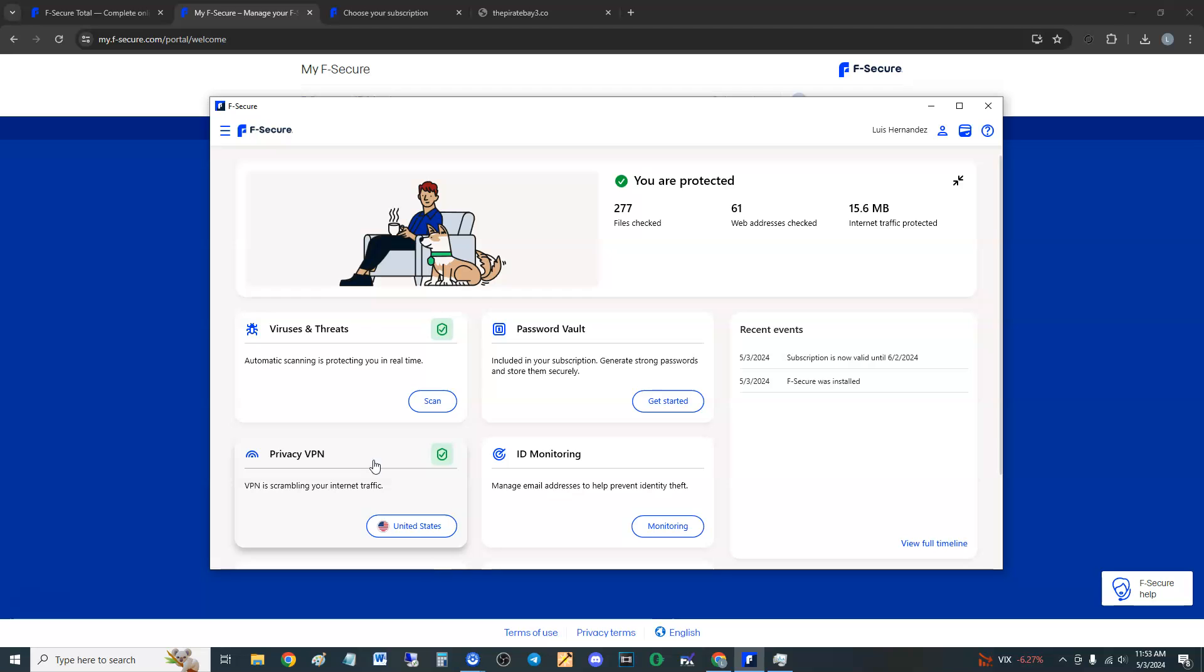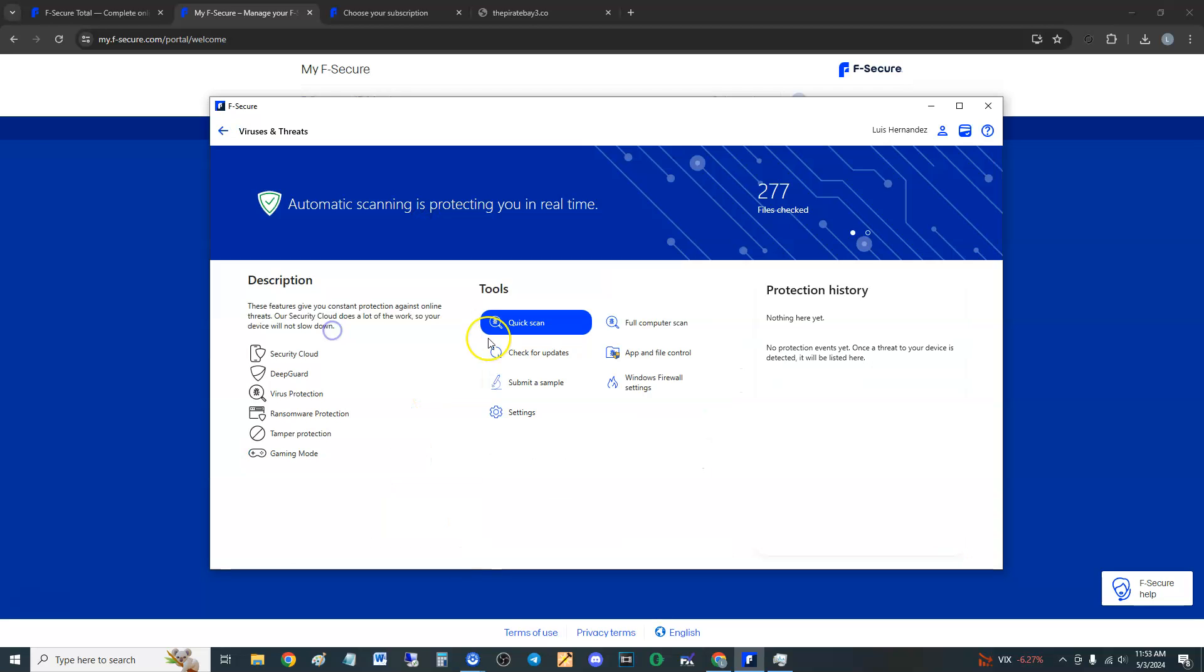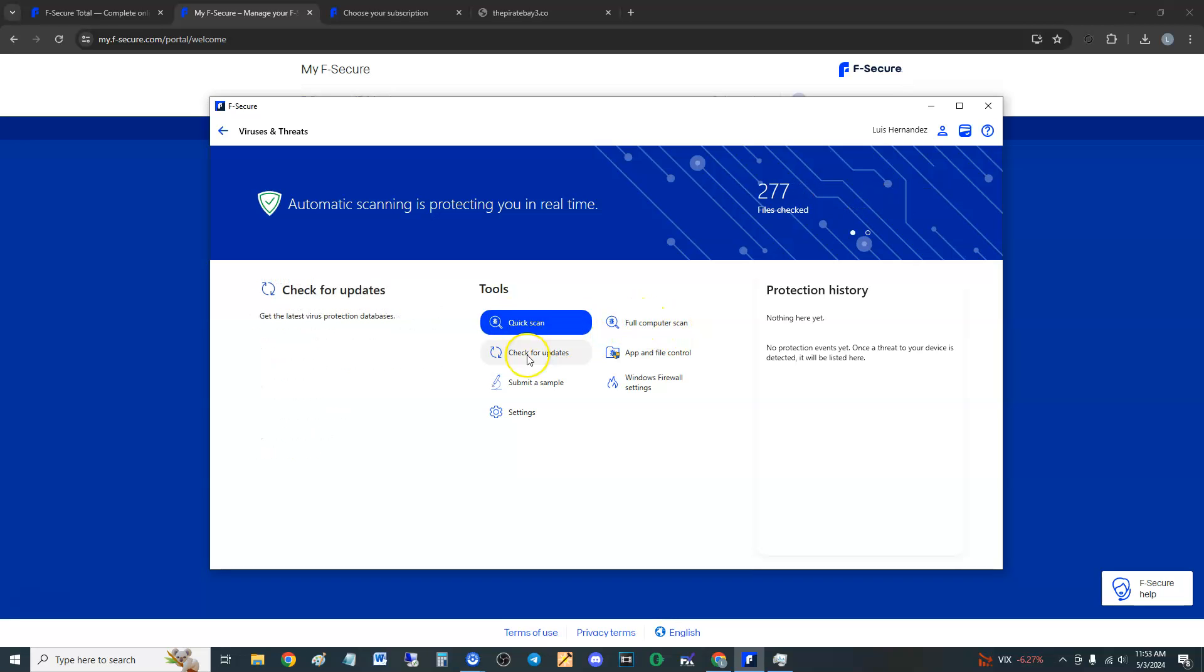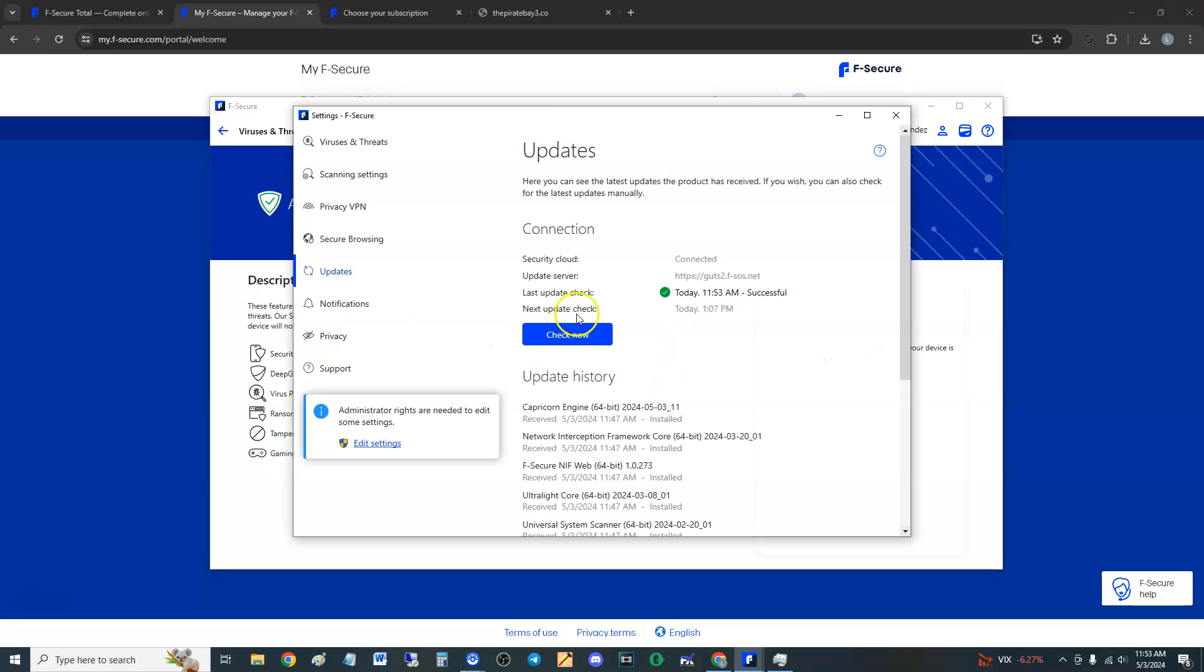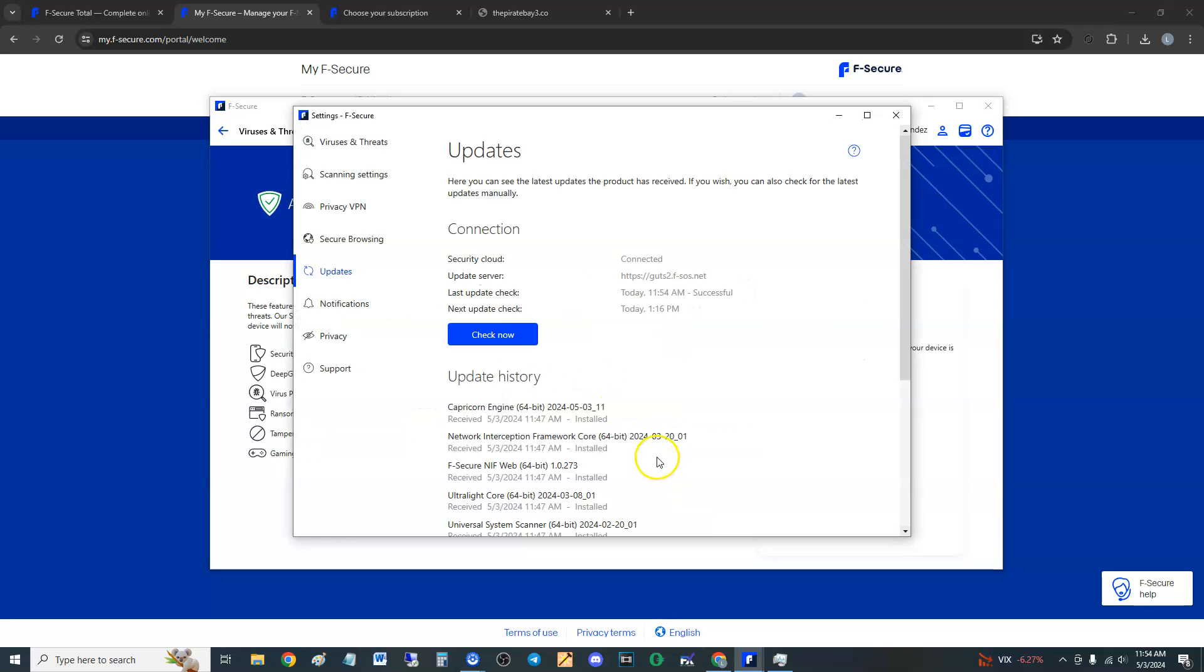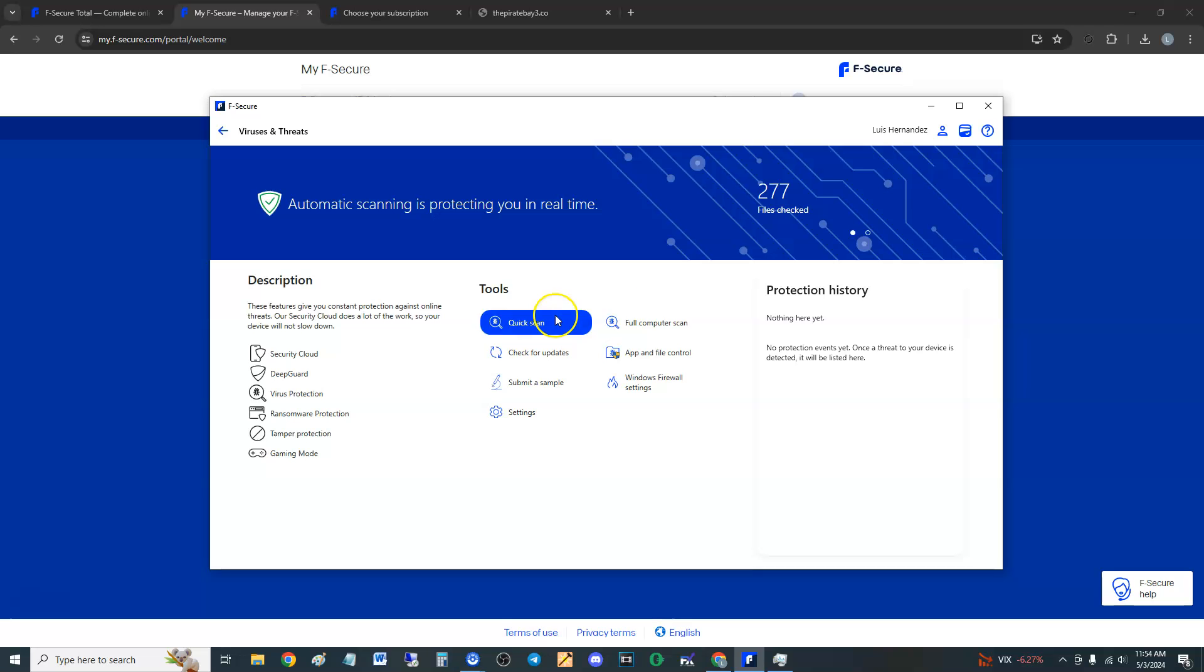Let's take a look at the viruses and threats section. They do have a quick scan - I call it a cheap scan. Don't always do a quick scan, always go with full computer scan. But first, let's check for updates, make sure it's all updated. This kind of looks like the Windows control panel. If it asks you for administrative rights, hit yes. Looks like we have the latest updates. Always check for updates when you do a scan, guys.